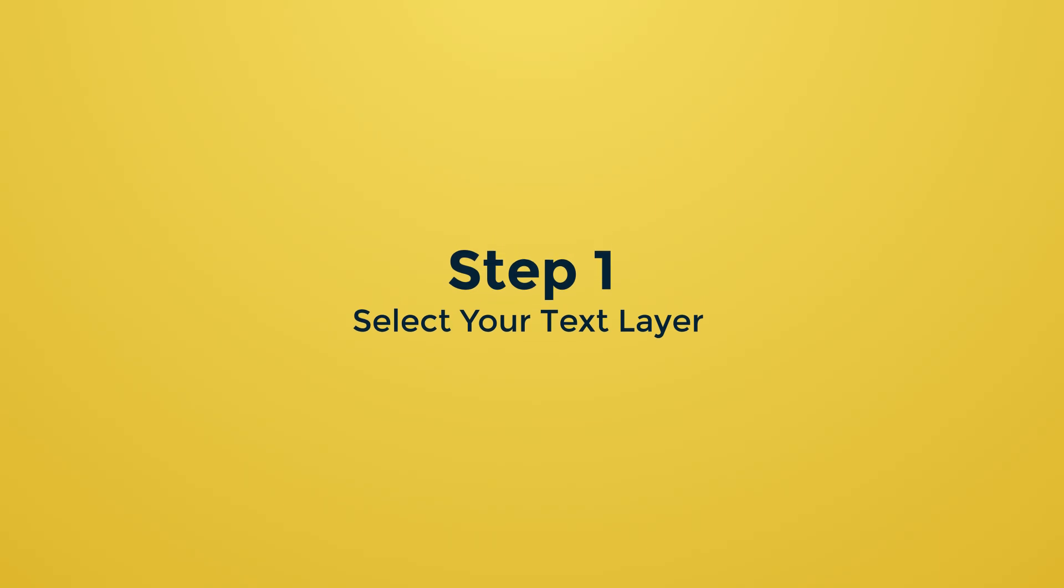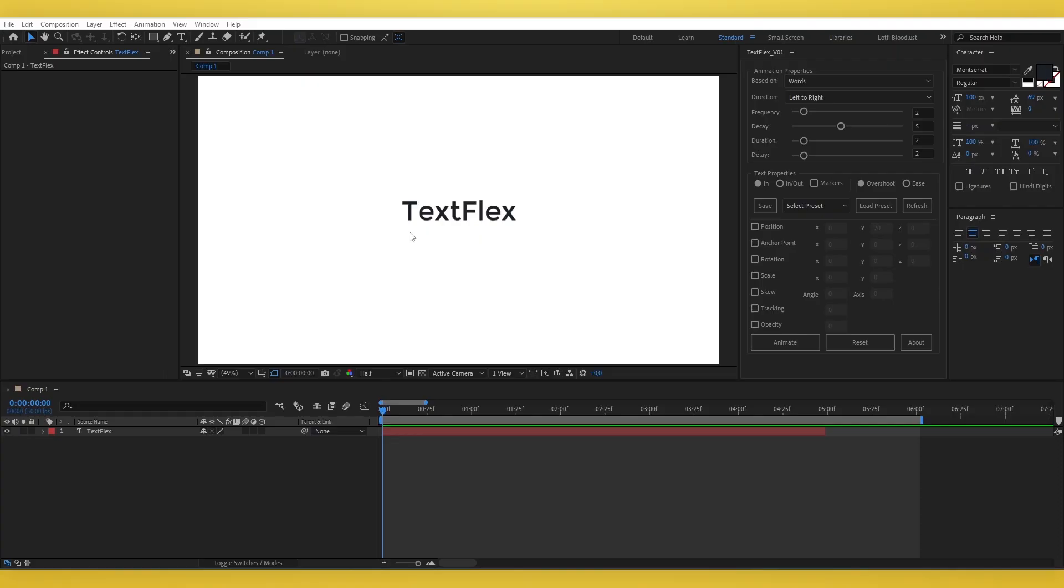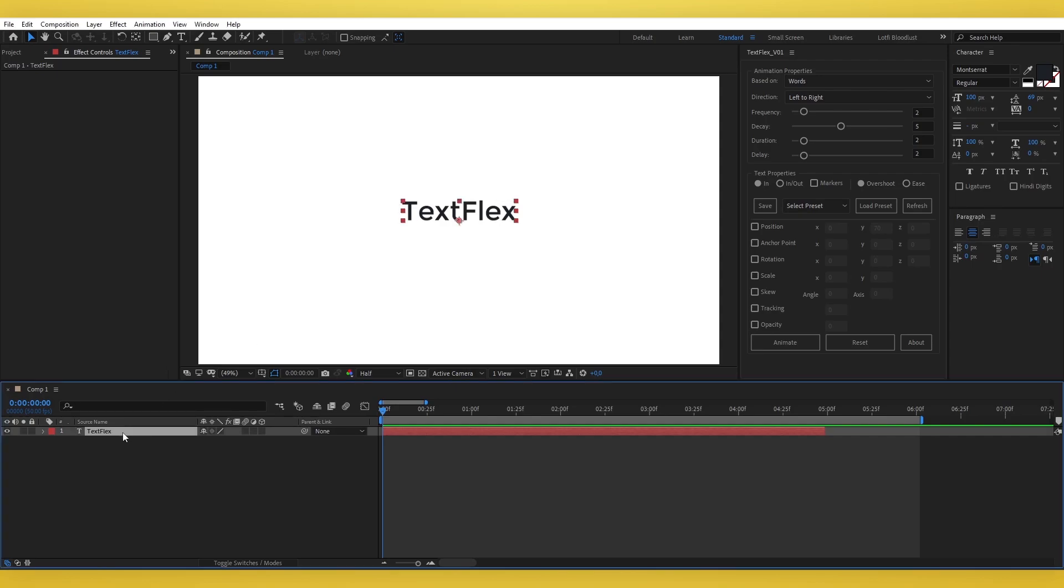Step 1. Select your text layer. To begin, select the text layer in your After Effects composition where you want to apply the TextFlex animation.